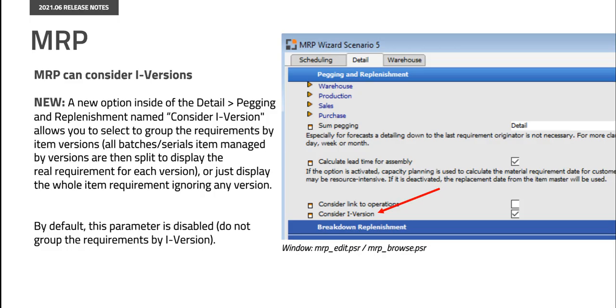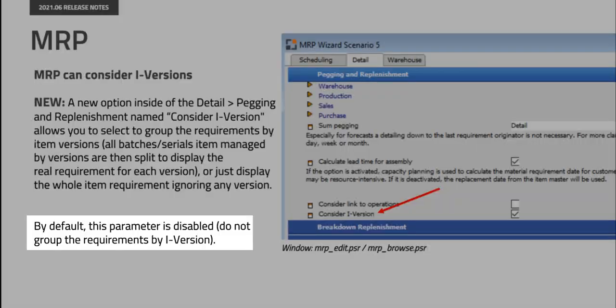MRP is now able to consider version-managed items. For that we have introduced a new setting inside the MRP scenario detail tab pegging and replenishment section. With this you can select to group the requirements by item versions or just display the whole item requirement ignoring any version. By default this parameter is disabled which is not grouping the requirements by item version.